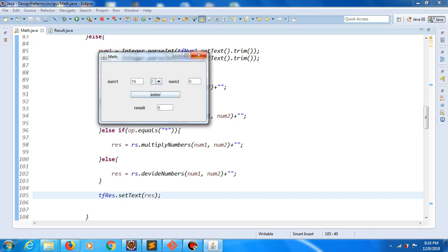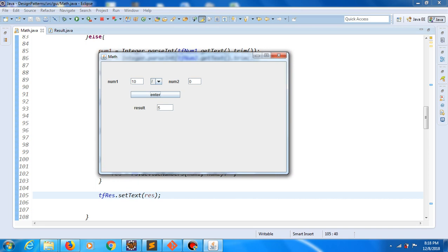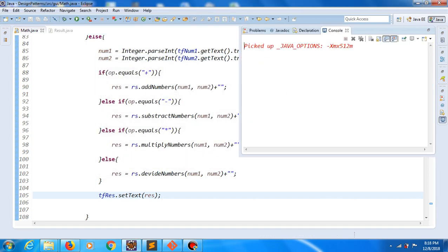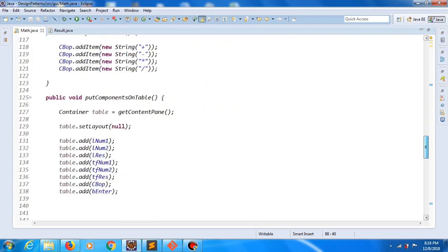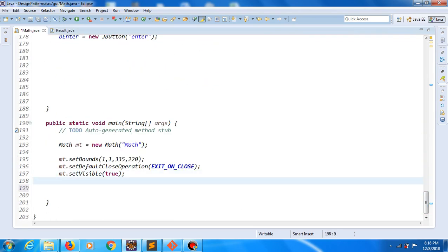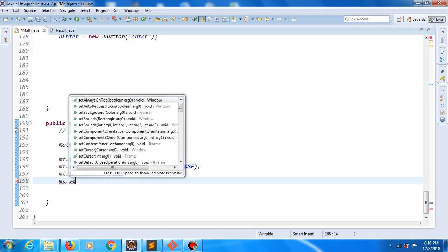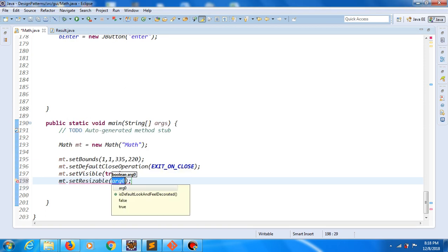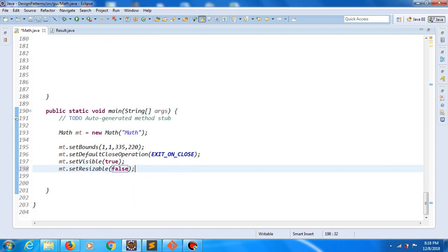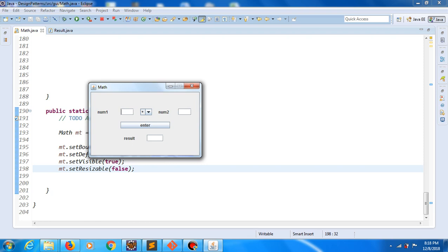And now ladies and gentlemen, let's see what's bad if you make an application like this. For example, if you change the dimension of our window, we can see that our components are not responsive. One solution can be that we use this function — we will say frame call method setResizable and proceed false. Save changes, and now when we run our application and try to change the dimension of our window, we cannot change the dimension.